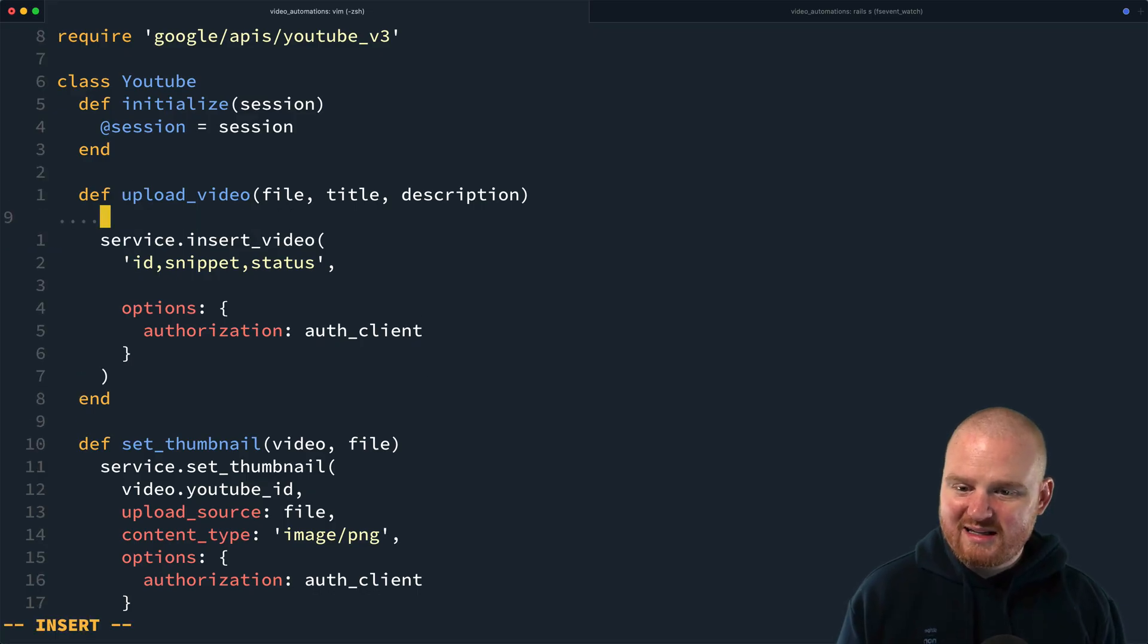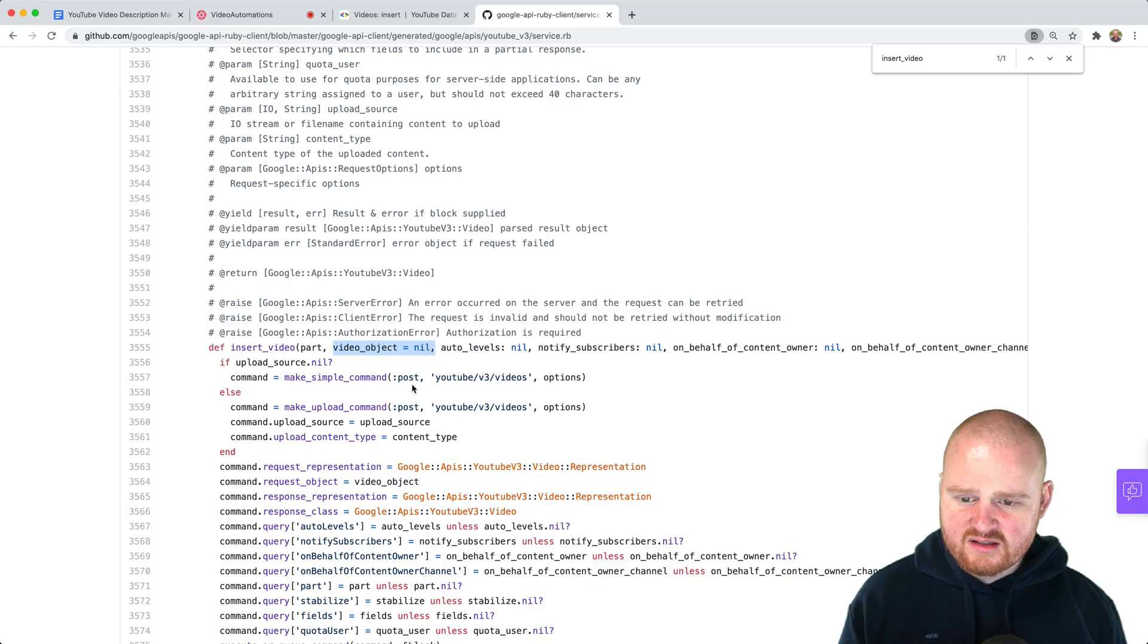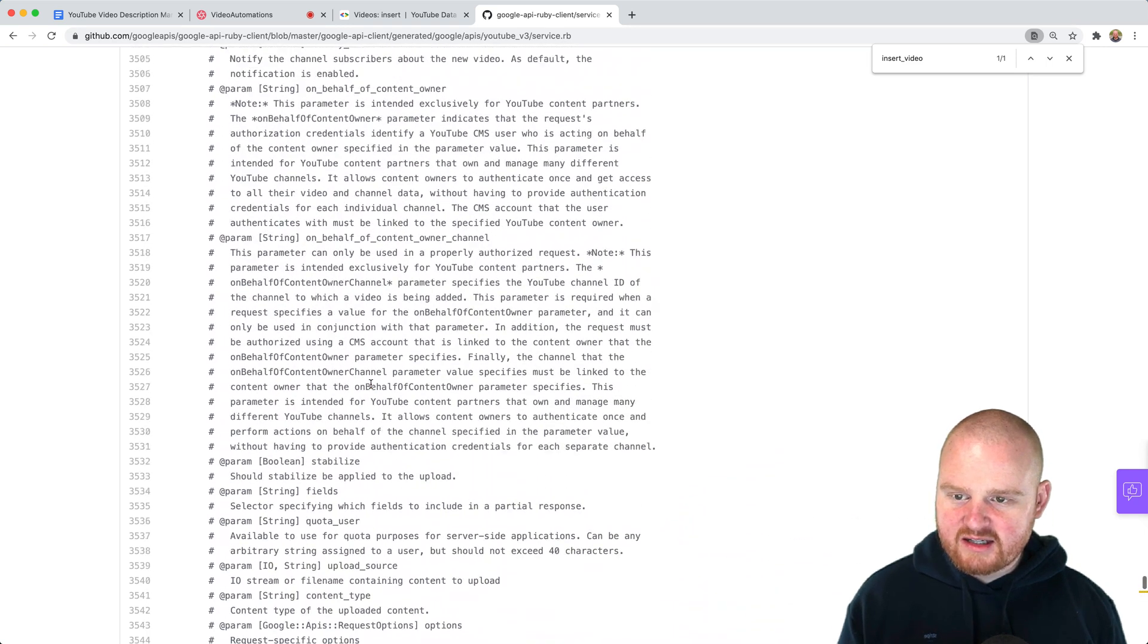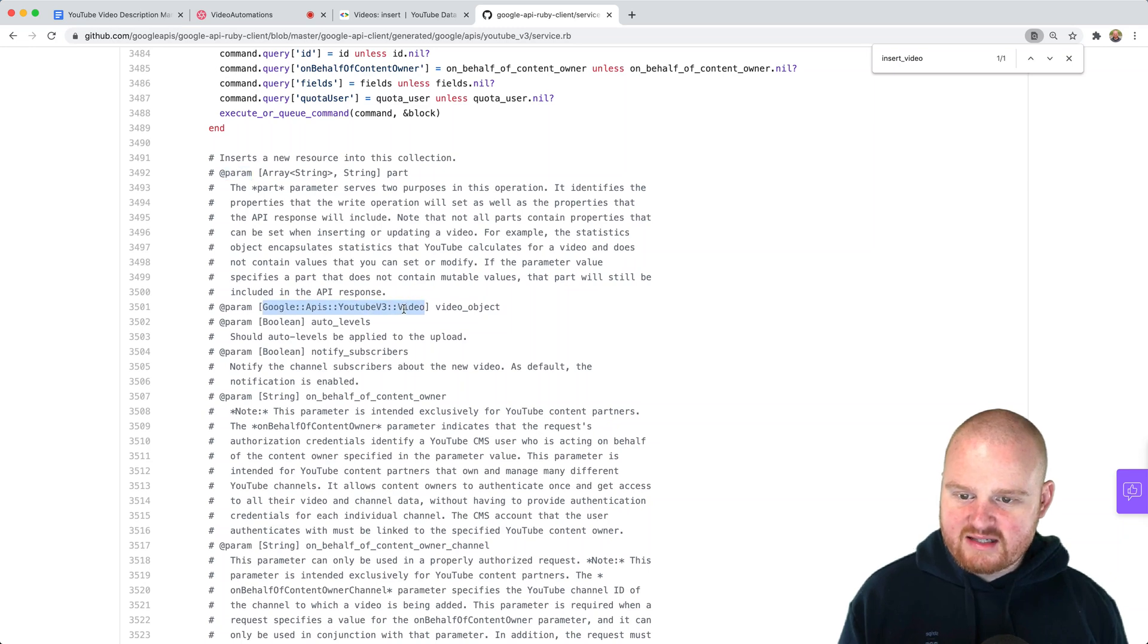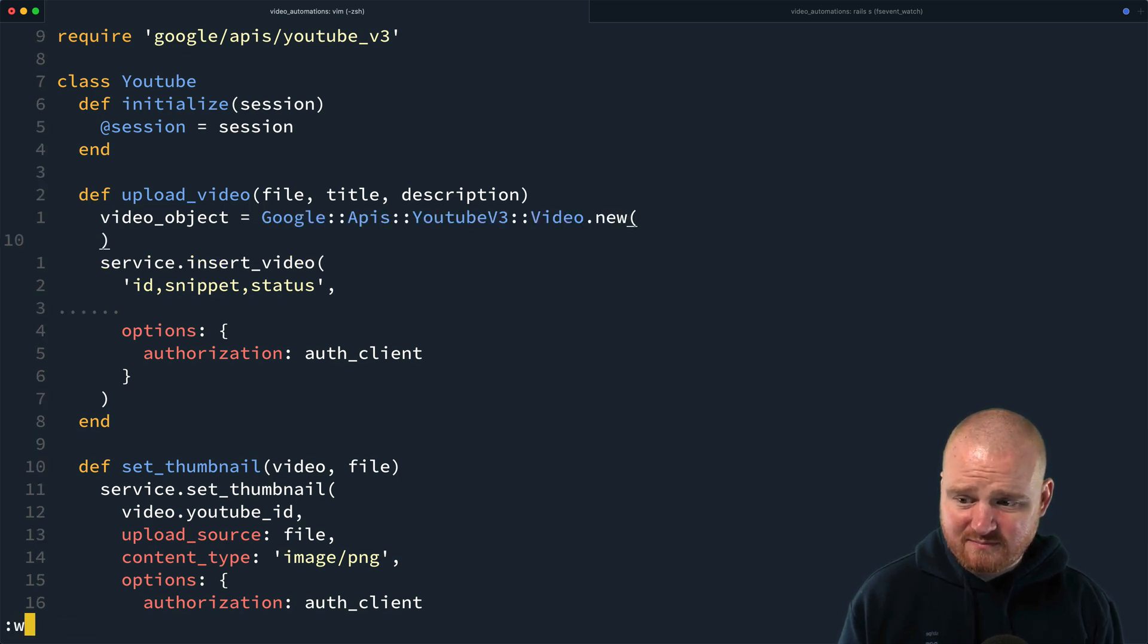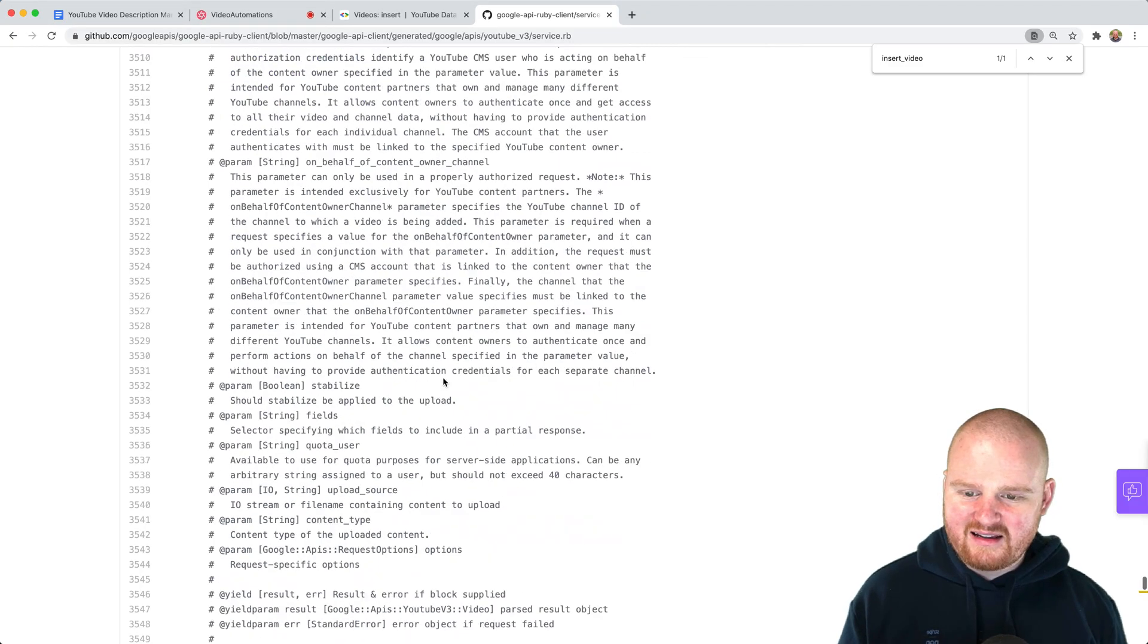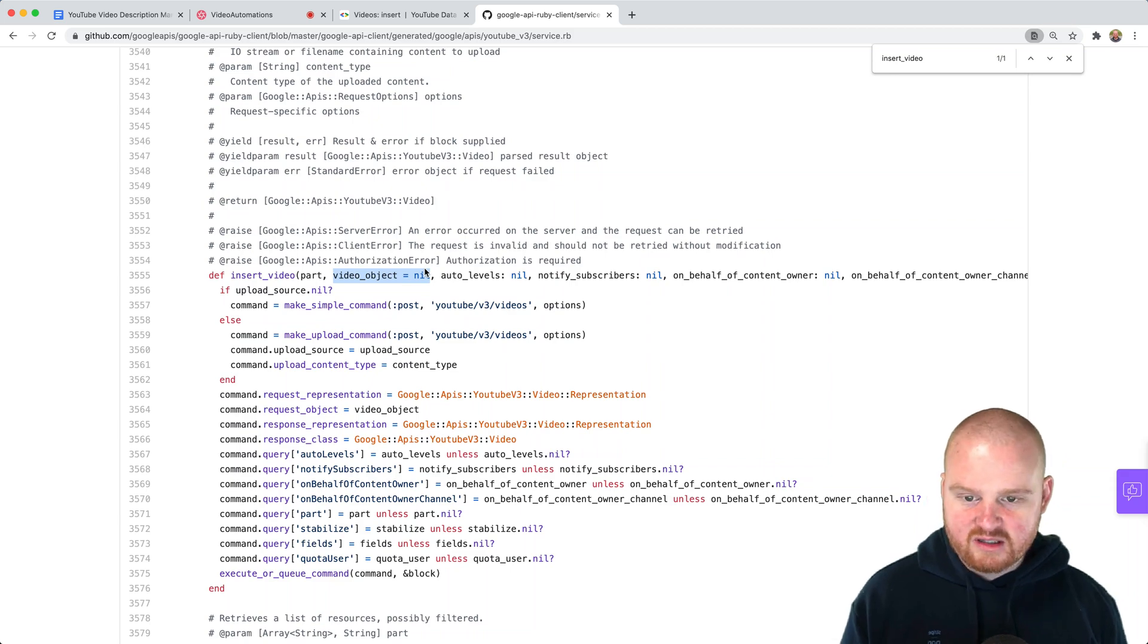So we're going to need a video object, which is going to be some instance of a class from this library. So in fact, if we look for this video object here, right, it's the second param. So it's an instance of this type. So Google APIs video. Okay. So then we can just say, we want to make a new one of those. So we're going to say video object here. And then that's where we're going to create all the settings and everything for the title description and all that auto levels. I don't know what that means.